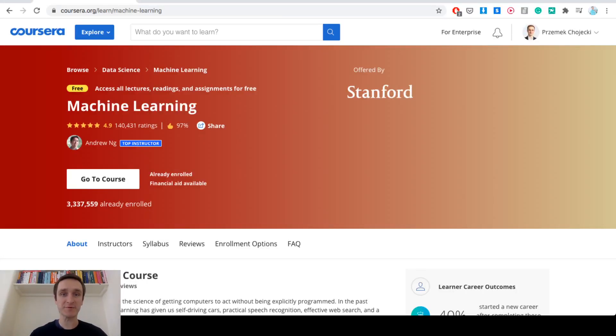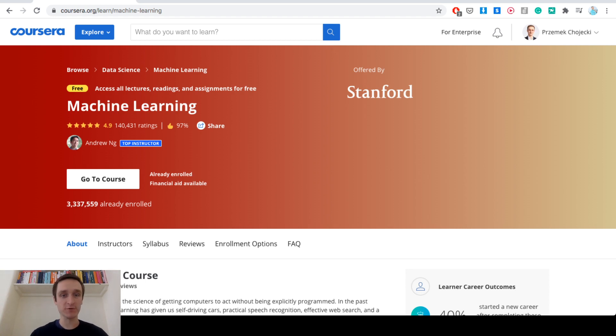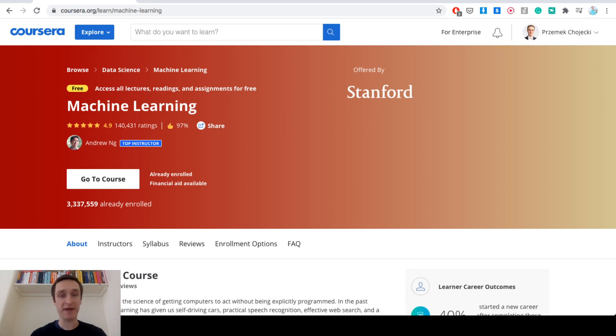Hello guys, my name is Przemek Chojecki and in this episode we're going to focus on the most popular course on Coursera right now and that is Machine Learning by Andrew Ng from Stanford.